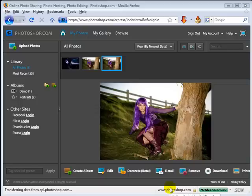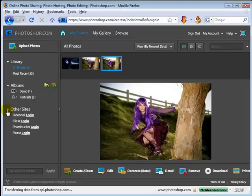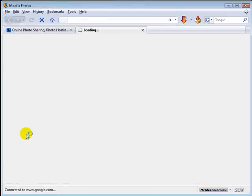In this second part of the tutorial, I wanted to show you something I mentioned in the previous video — you can link up some of your other photo sharing applications. When you log in, over here on the side you have this 'Other Sites' area. If it's not open, just click that arrow to drop it down. You have Facebook, Flickr, Photobucket, and Picasa. All you have to do is click the login button.